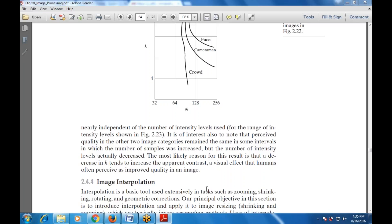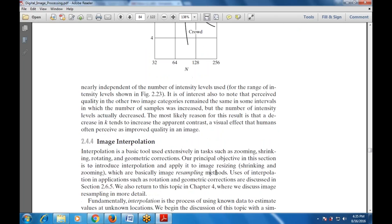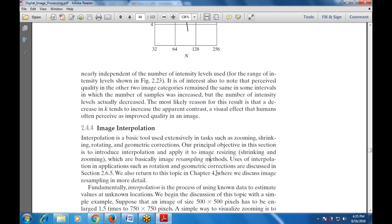The next topic is image interpolation, a basic tool used in tasks such as zooming, shrinking, rotating, and geometric corrections. When we talk about image interpolation, it is used in these basic tasks. Our principal objective in this section is to introduce interpolation and apply it to image resizing. Whenever there is a need for image resizing — shrinking and zooming — these are basically image resampling methods.